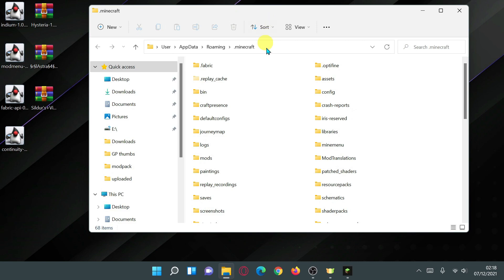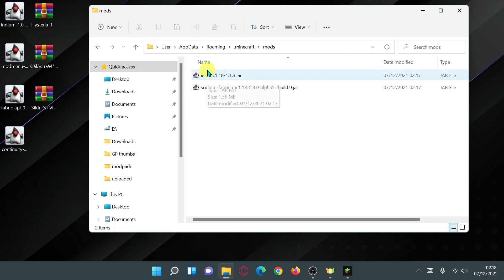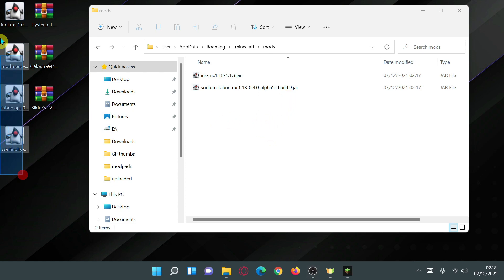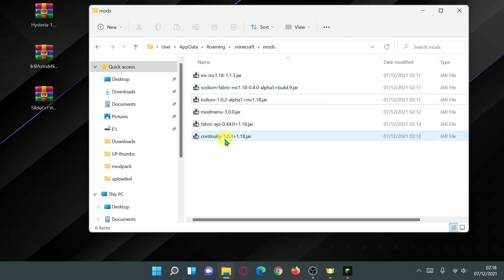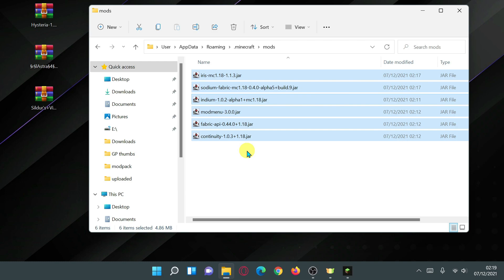If you did not tick the Install as Fabric Mod box it will say Iris and Sodium instead and you won't be able to use other mods. Make sure it says Fabric Loader at the bottom left. Click into Installations and you'll see Fabric Loader 1.18, specifically Fabric Loader 0.12.8 for 1.18. Click the folder icon to open your default Minecraft directory. Inside the mods folder you should already have two mods: iris-mc-1.18 version 1.1.3 and Sodium for Fabric 1.18 version 0.4.0 alpha build 9.